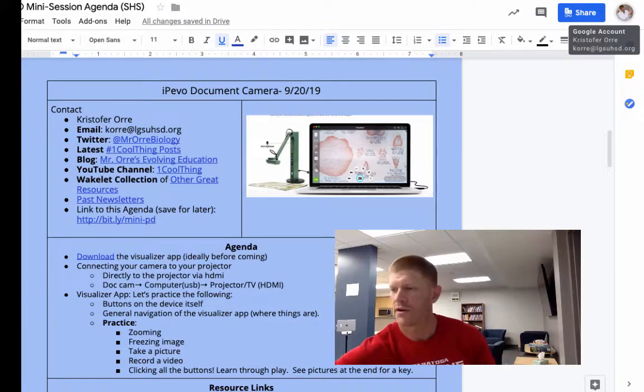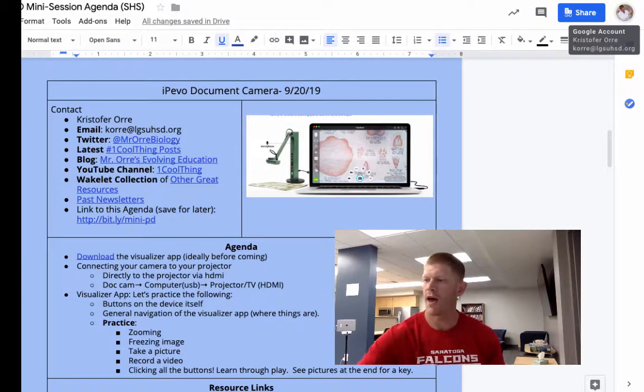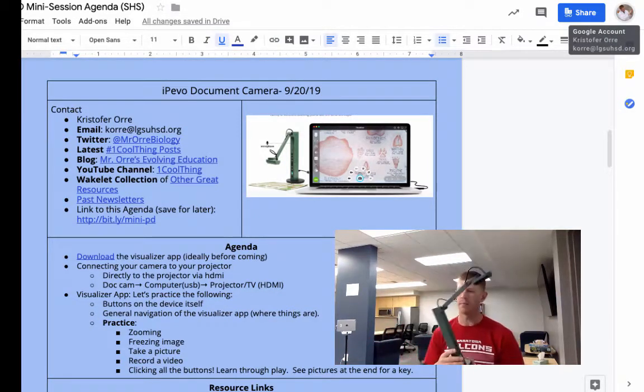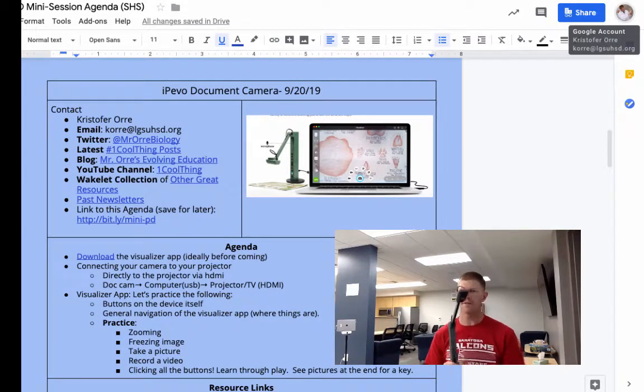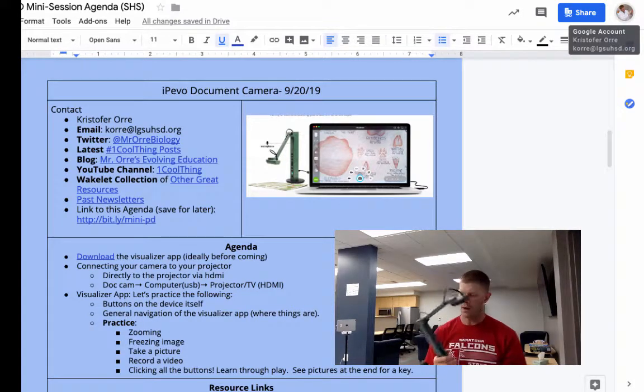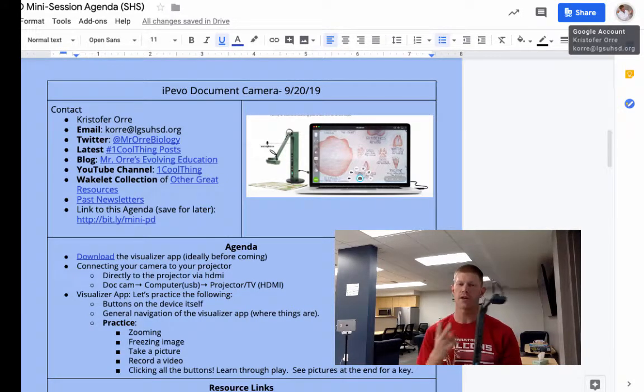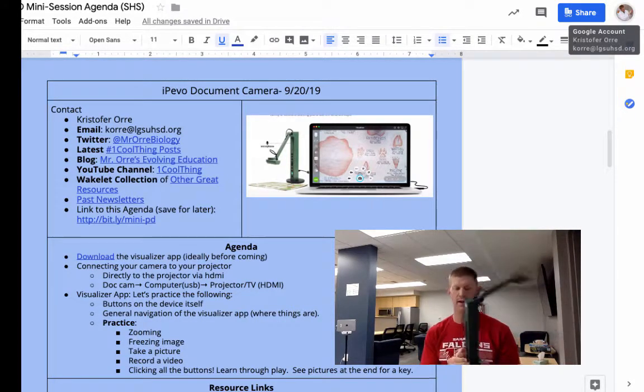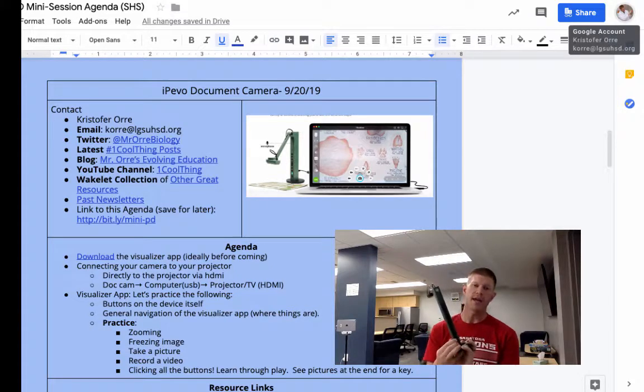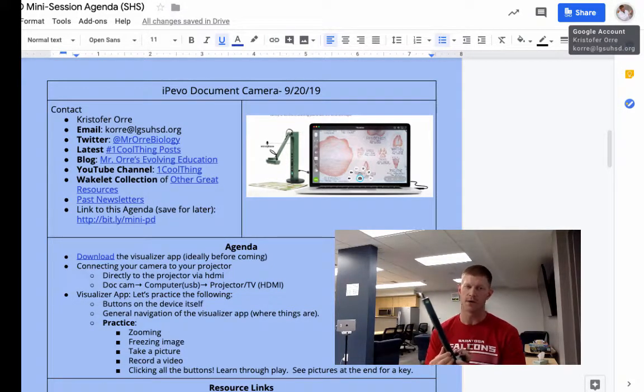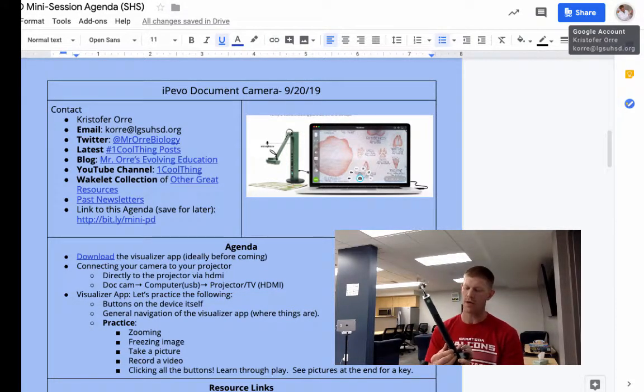The other doc cam that we have is the VZR. This is a little bit bigger. It doesn't have as much mobility, but this way you can project one of two ways. You can plug in via the HDMI directly to your projector or your screen.